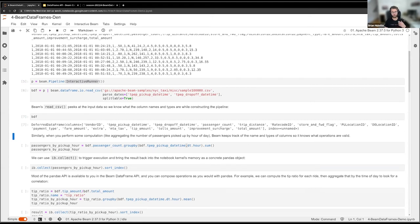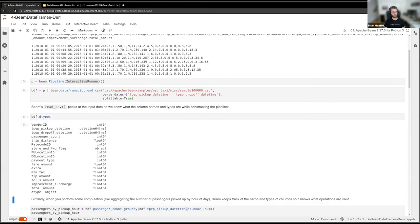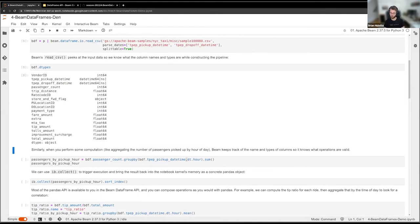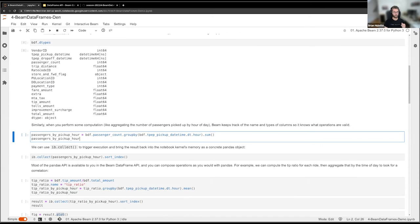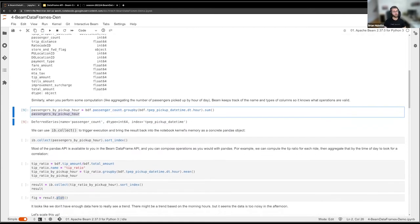When you call read_csv, Beam takes a peek at the start of the data — the first few hundred rows — to figure out the column names and data types. This helps us know what operations are valid while you're building your Beam pipeline, so we can validate the pipeline as you build it and be confident it will actually work on a distributed runner. Then we can start doing analytics — here I'm creating a new object representing a grouped aggregation, taking passenger counts grouped by the pickup hour to see when people are getting rides.